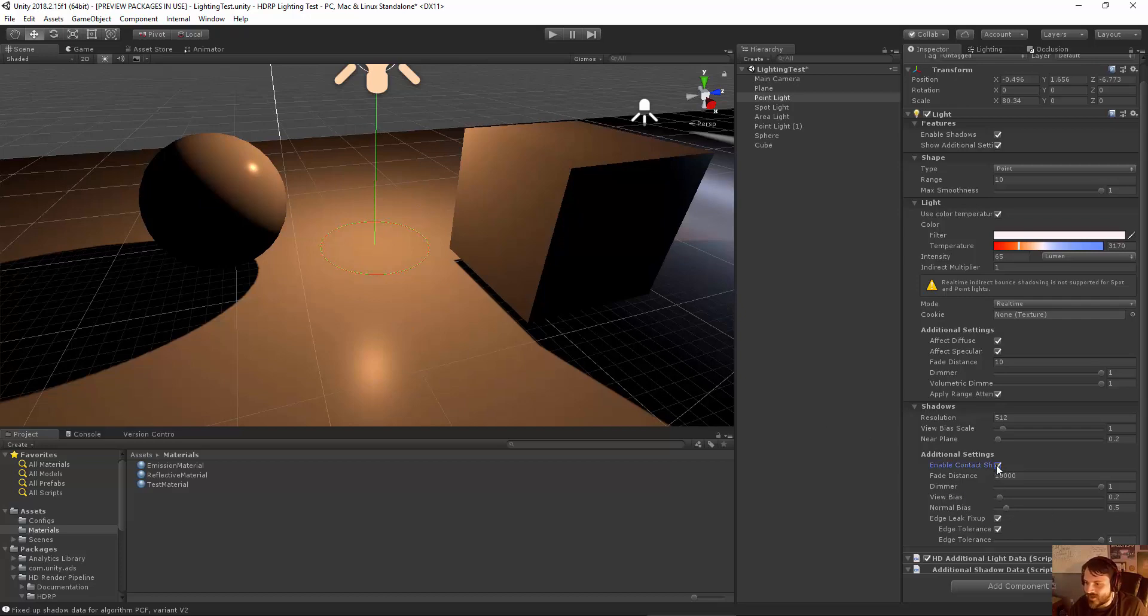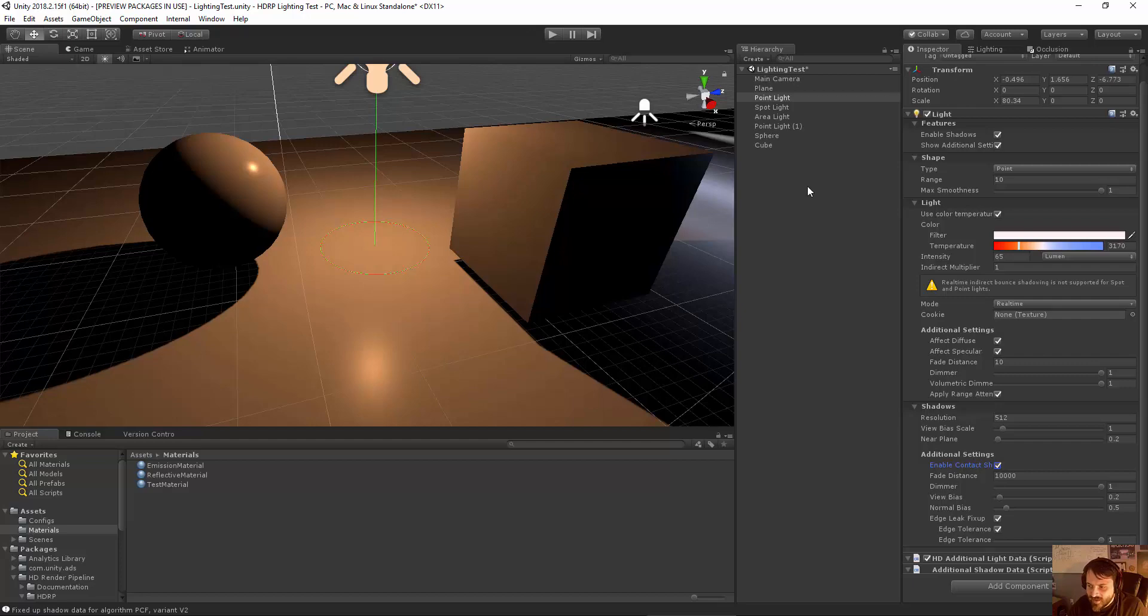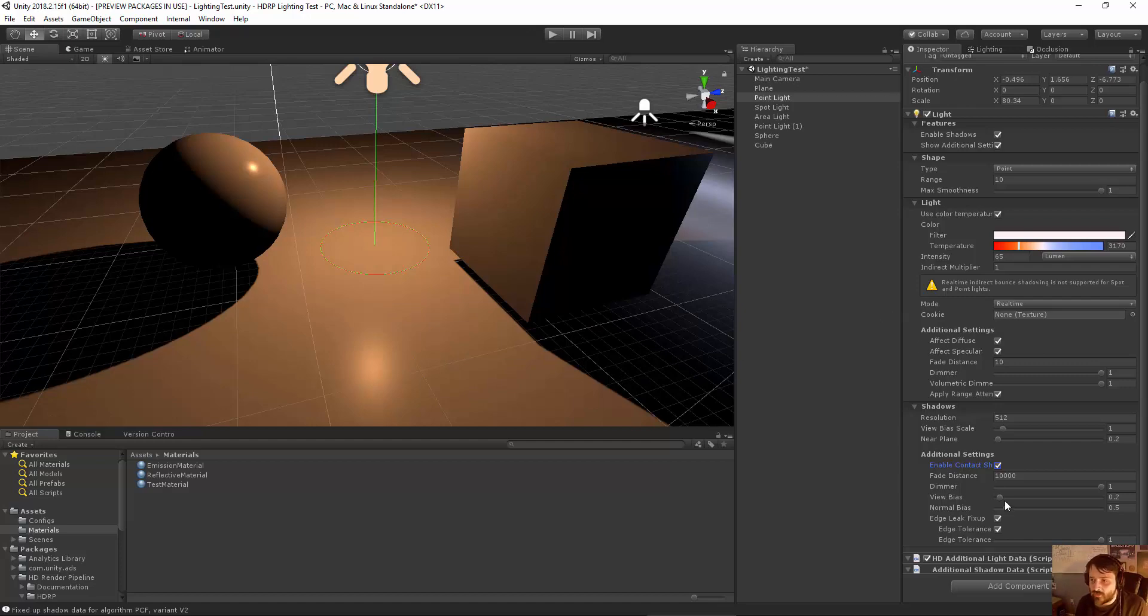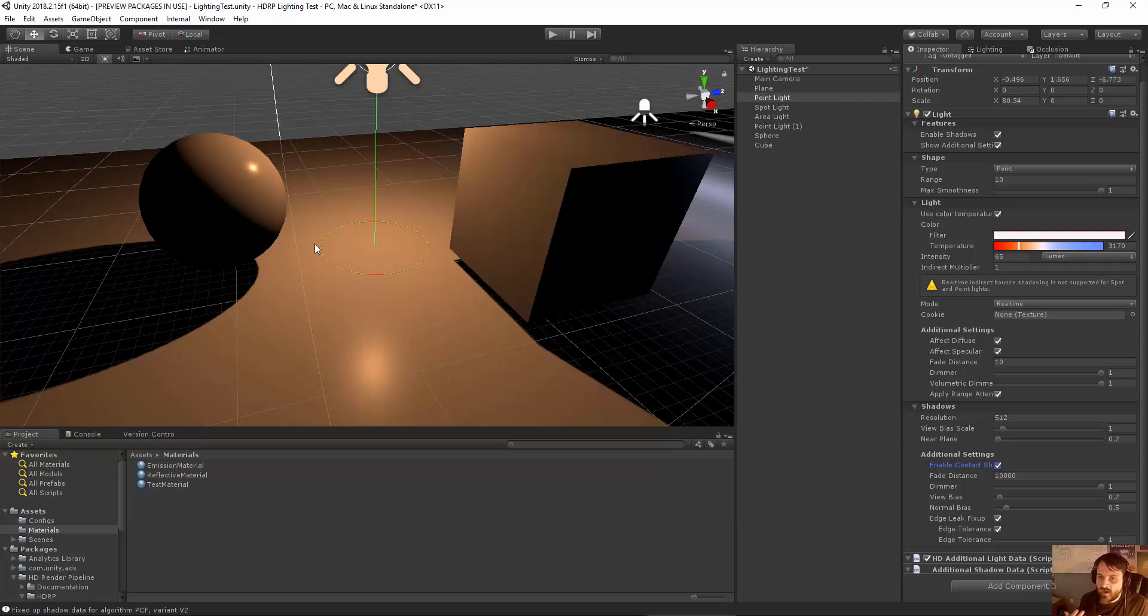So you can enable contact shadows per light. Now contact shadows are also something that you have to allow in the volume settings to make sure that they're actually enabled because contact shadows basically just increase the resolution of shadows of objects, basically self shadowing. But you can affect that in your additional settings here.